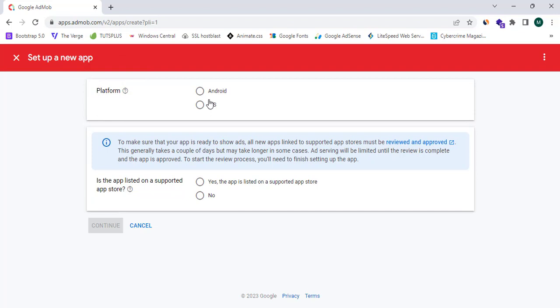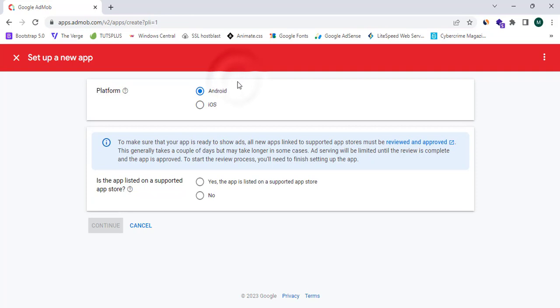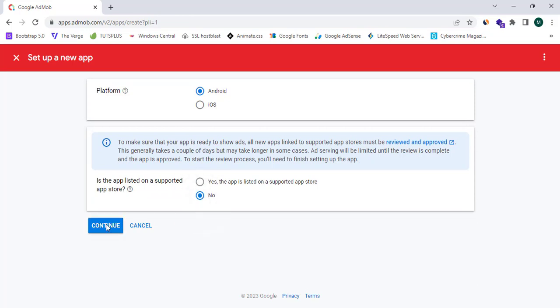Here this asks me the platform, whether it is an Android or iOS app. I am going to proceed with the Android app option. Here it asks me if the app is listed on a supported app store. I am going to simply click on No and continue.